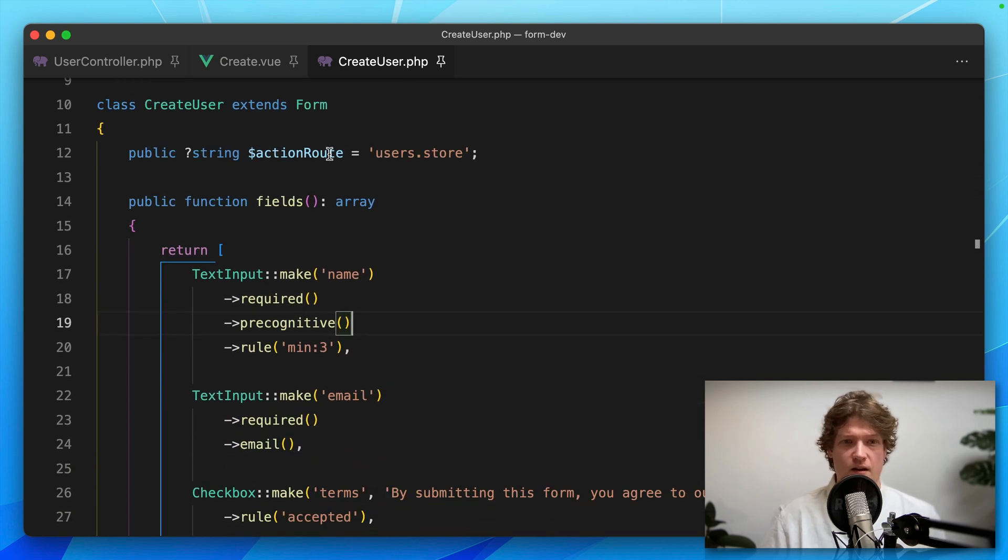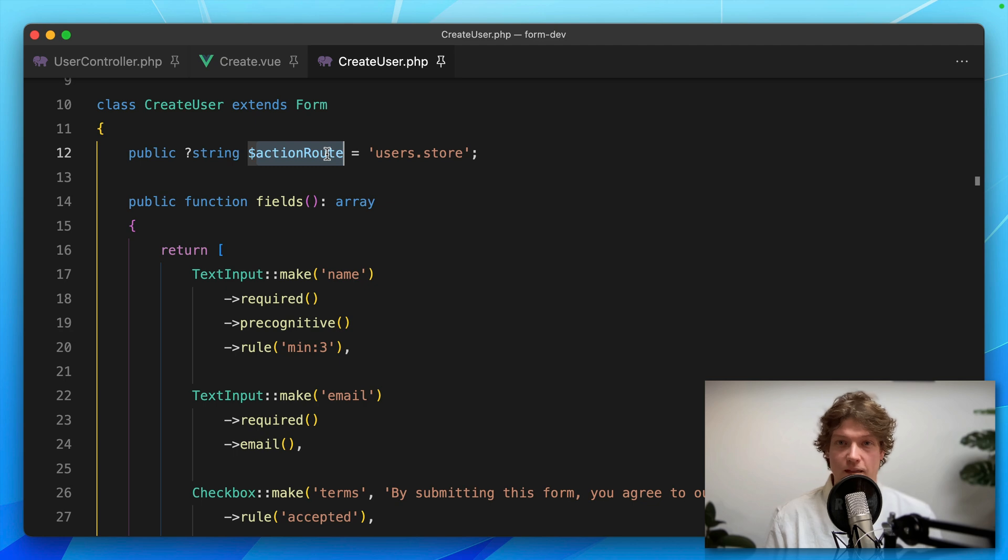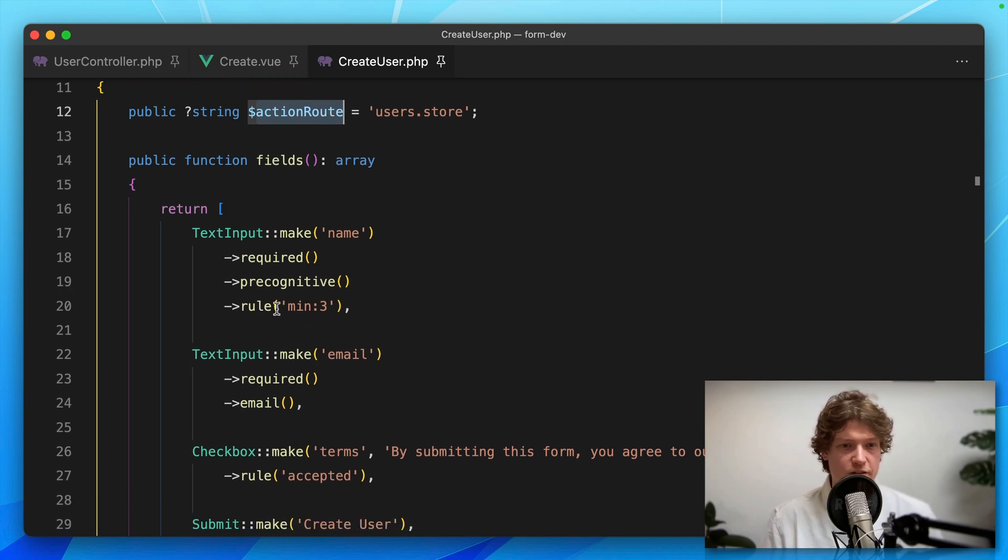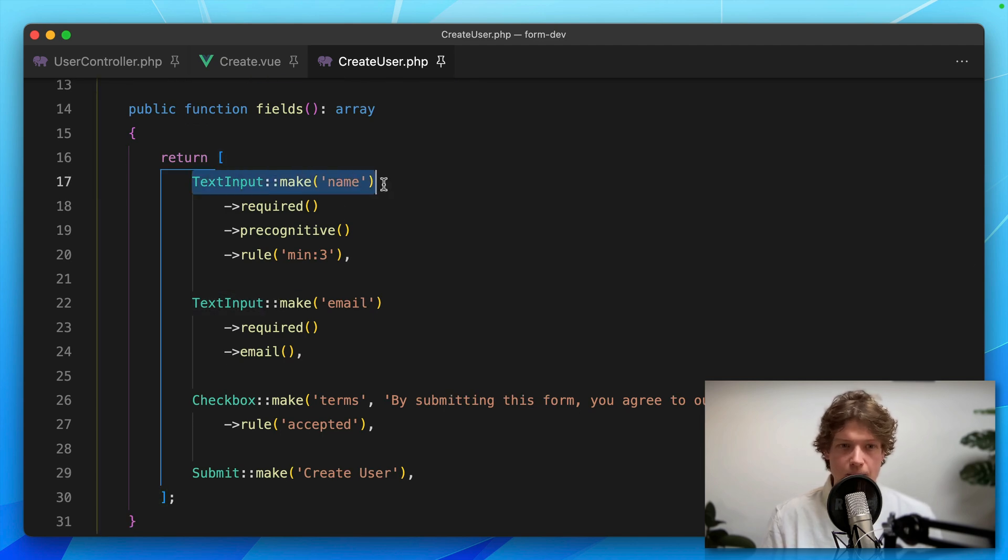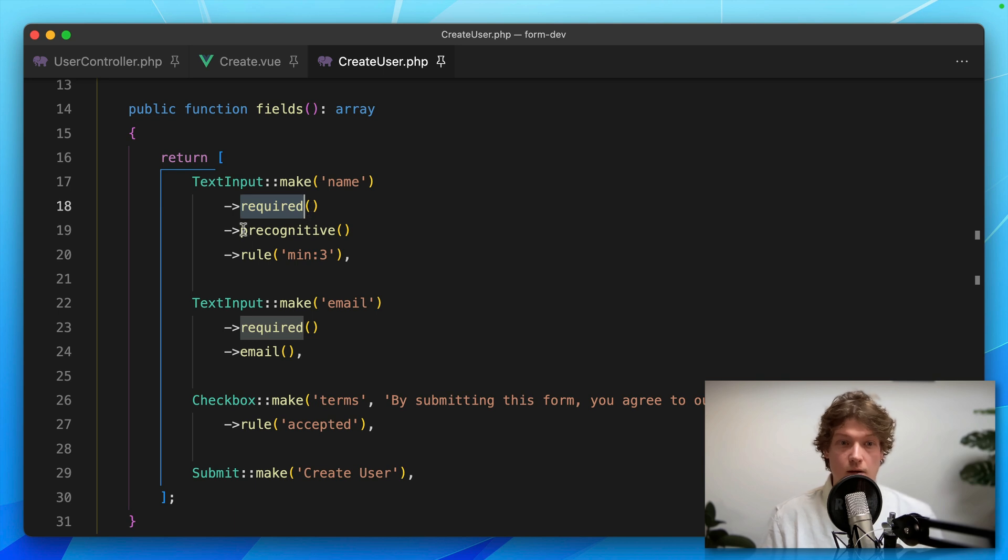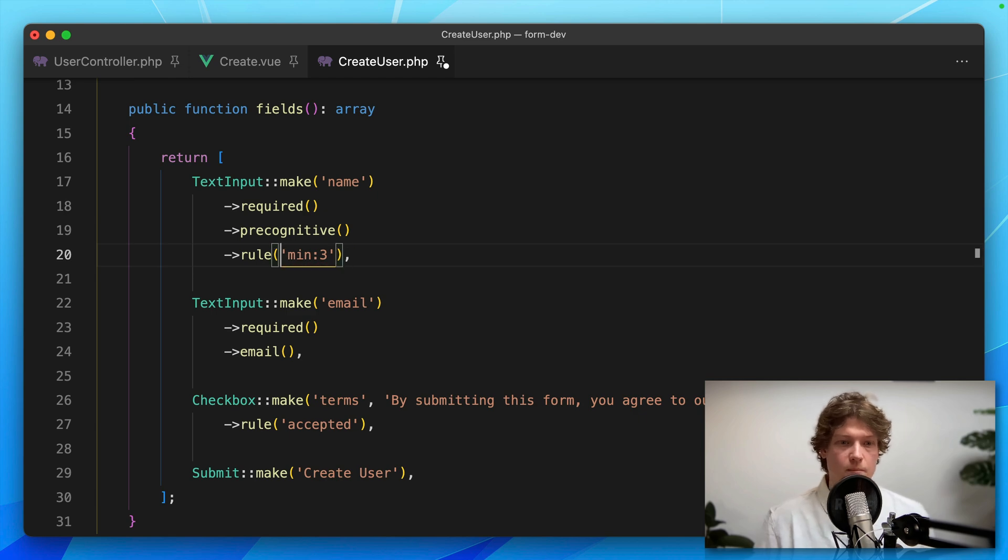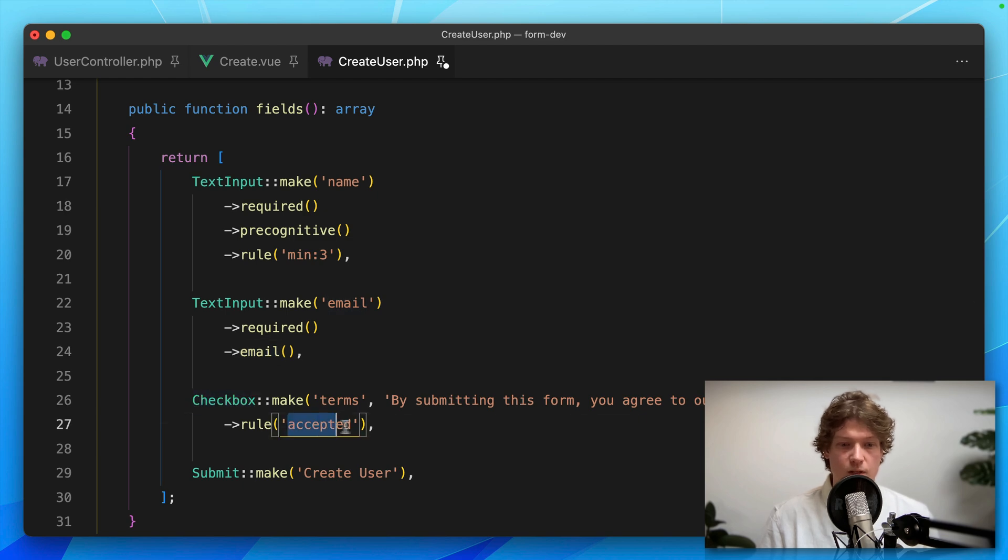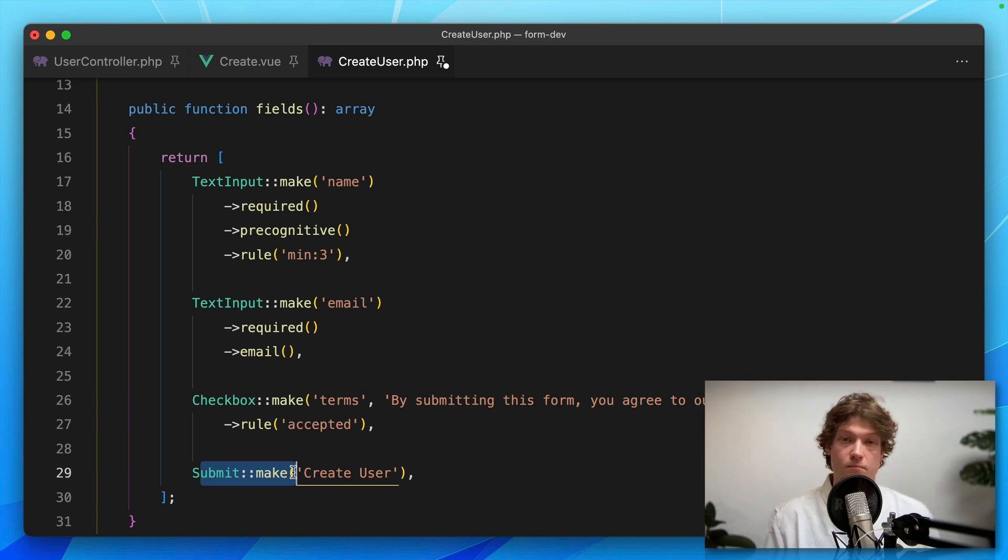Here you can specify the action route, method, and other options. Here you specify the fields within this array. We have a text input for the name - make it required and precognitive. You can add validation rules; here we have just one, but you can set multiple with an array. You can set the type of text input. Here's the checkbox which needs to be accepted, and a submit button. All these components can be customized. This is really extensive, so you can build really complex forms.